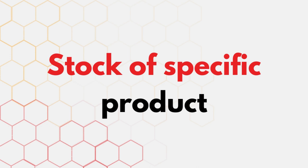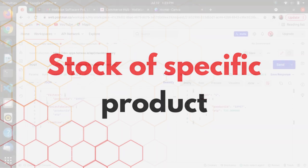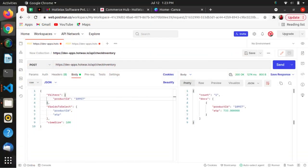In filters I have provided the product ID, and in return I want the product ID and ATP. In the response we can see that we are getting the quantity or the stock of that particular product.